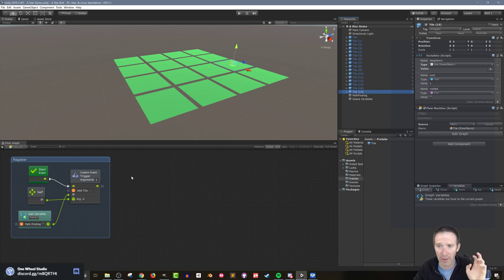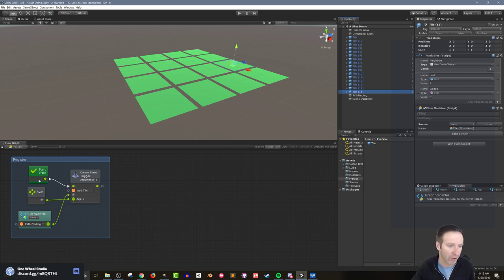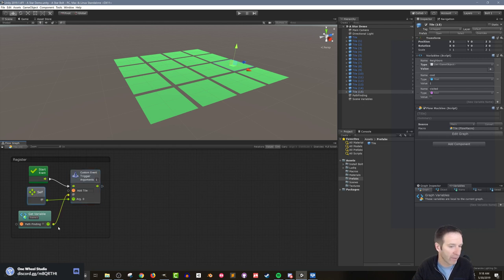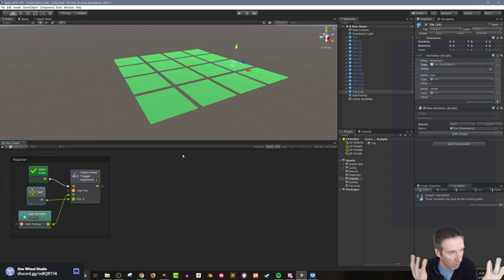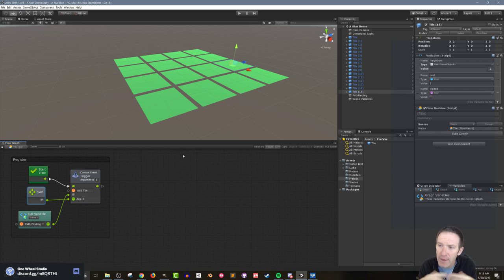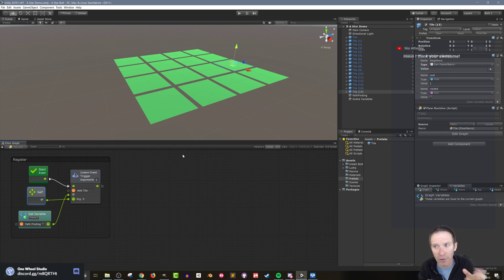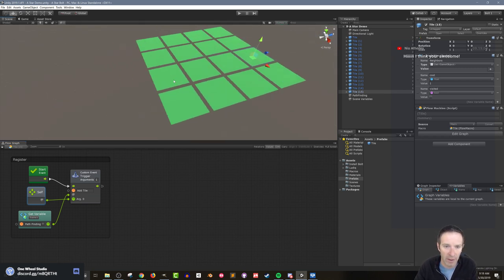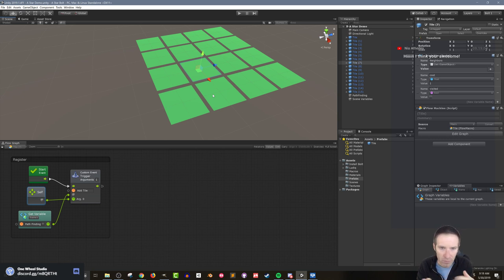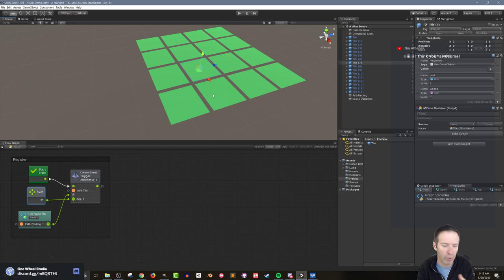All my tiles have nice integer positions, which makes life a lot easier and more predictable — that's an important thing when doing A*. On the tile itself, there's a Start event that registers it with the pathfinding manager: on Start we trigger that custom event and send ourselves into it.